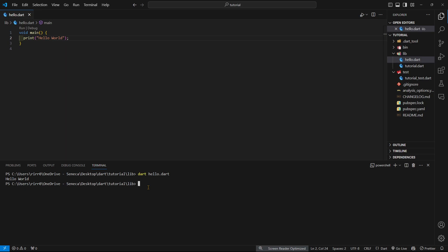Now we're going to compile into JavaScript. You say dart compile js and then the name of the file, which is hello.dart.